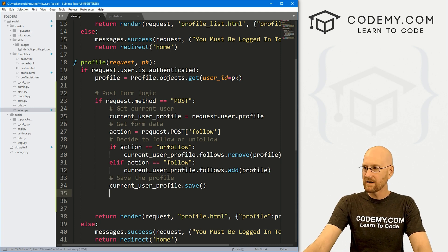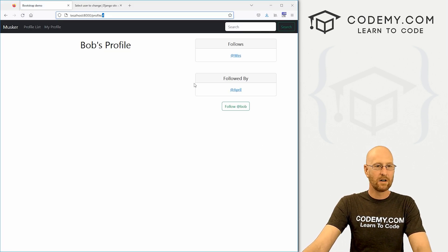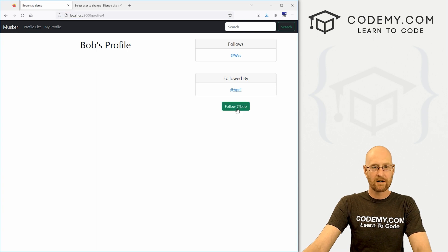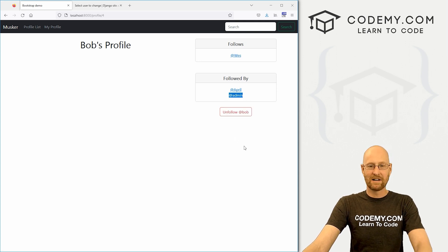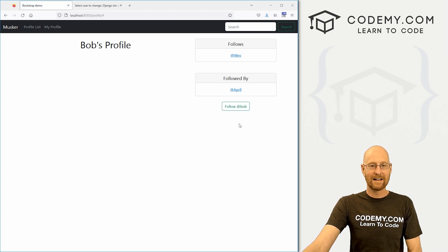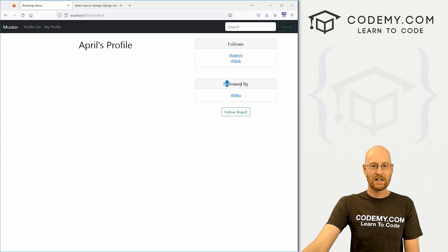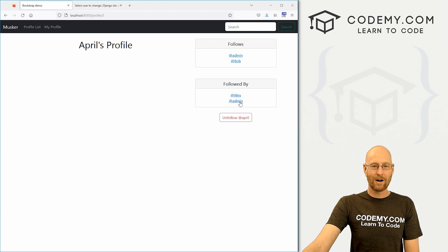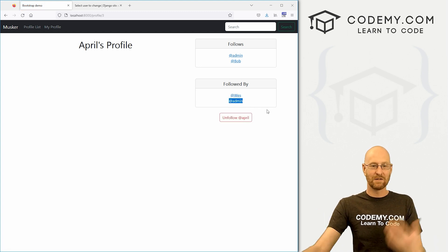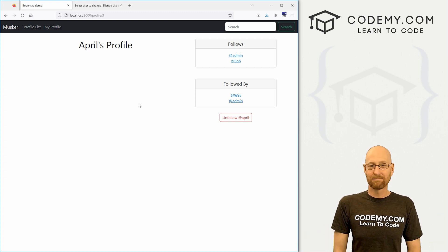Let's save this, head back to our website, hit reload, and see if this worked. Let's go ahead and try to follow Bob — boom, he's now followed by admin, and the button has switched to unfollow. If we don't want to follow Bob anymore, we click it again — we've unfollowed, our name disappears from his list. We can go over to April's profile, unfollow April — she's only followed by Wes now. Click again, boom, we follow her — she is now followed by admin. We're good to go.